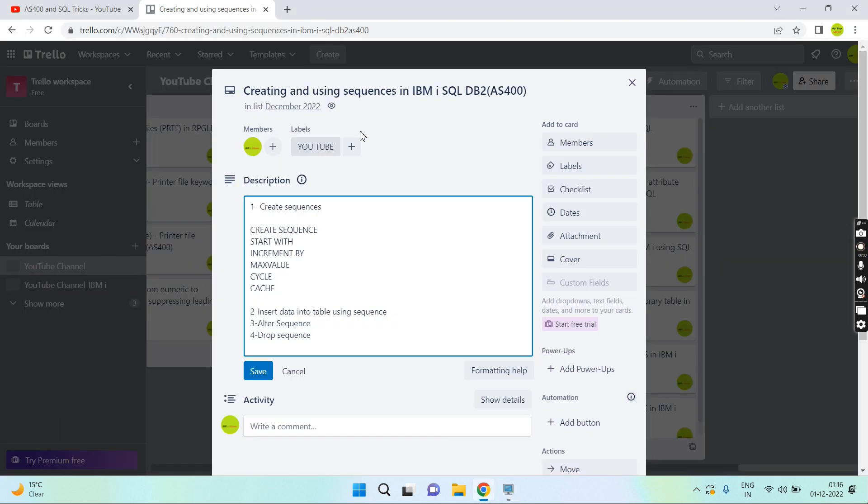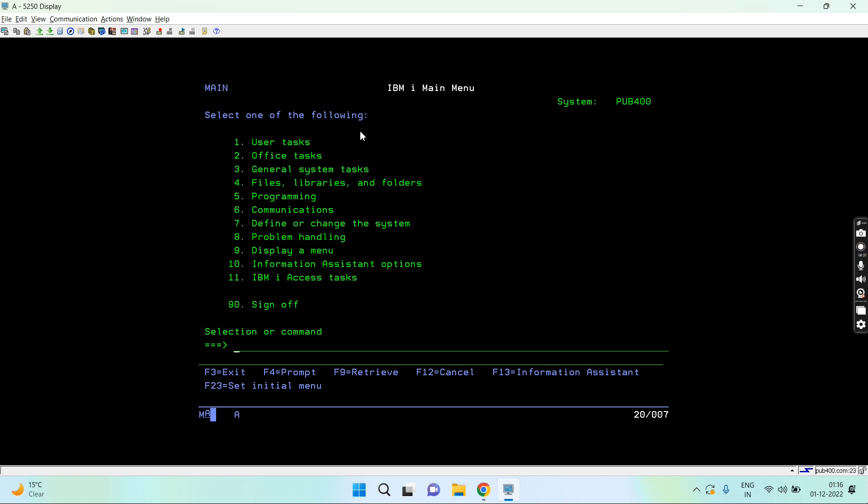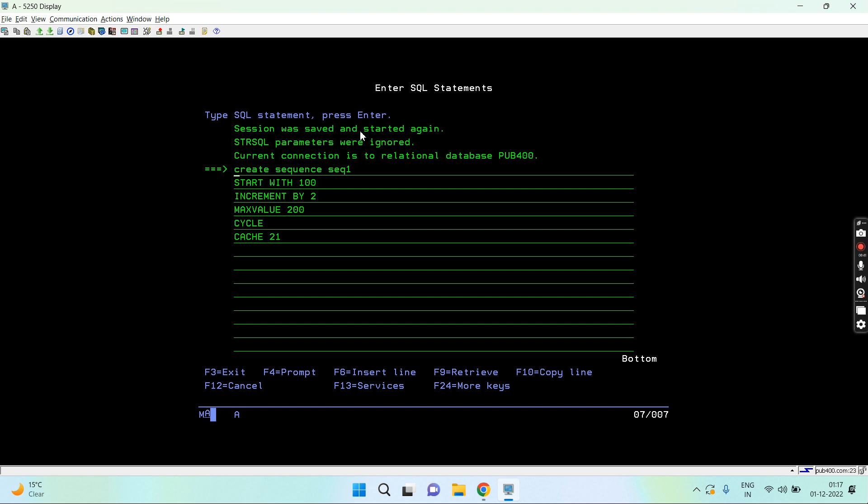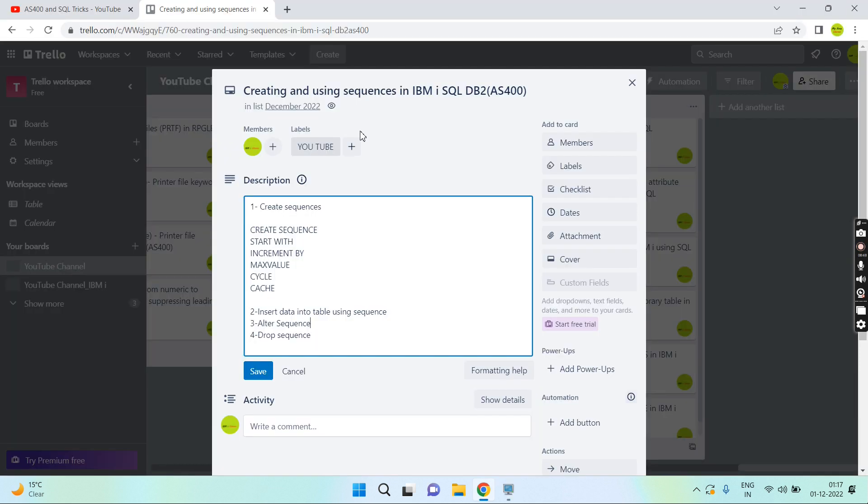Once the sequence is created, it starts from 100 and increments by 2. Now let's come to the second point. This is how the sequence got created.